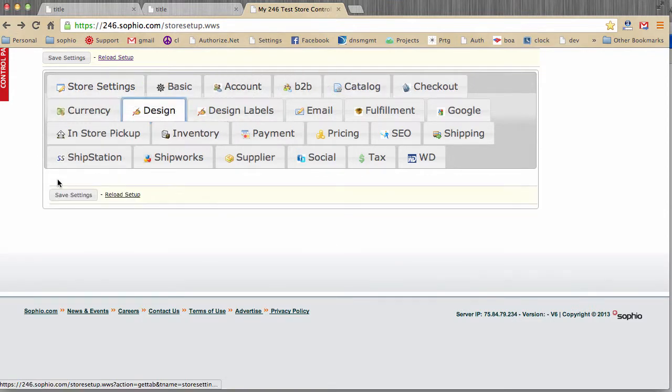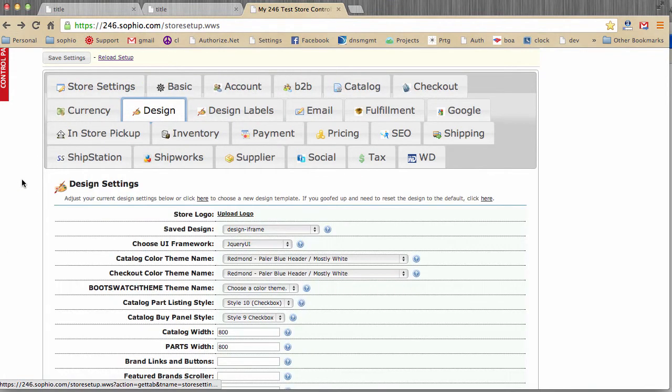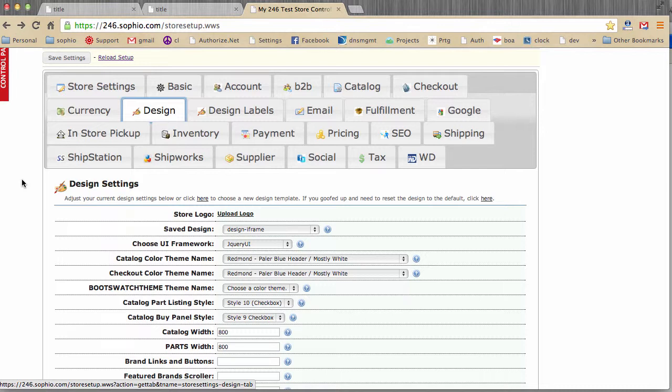Now, based on the store design that you choose, you might have to play around with your logo file and adjust the dimensions, maybe it's transparency, as your logo may not look great with all the store designs. And of course, you can always hire us, if necessary, to give you a hand with that.